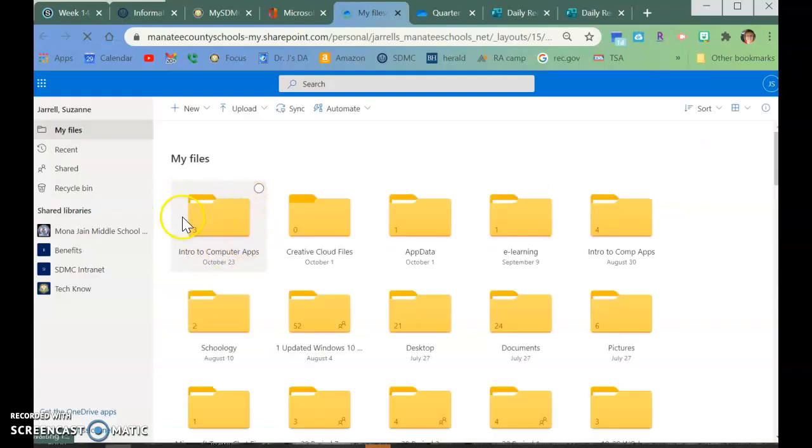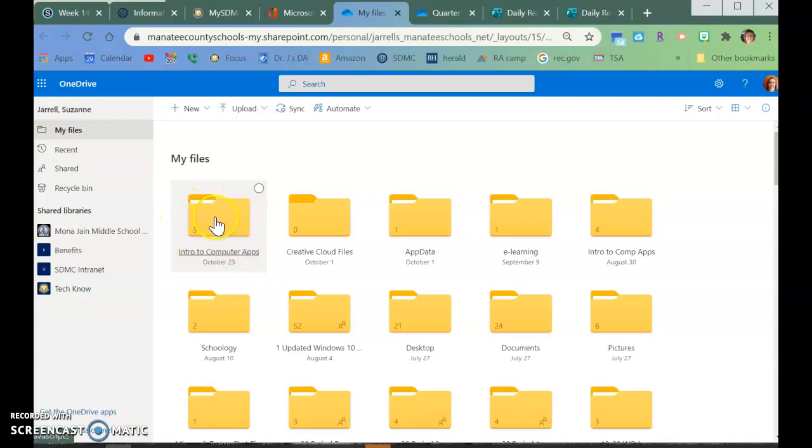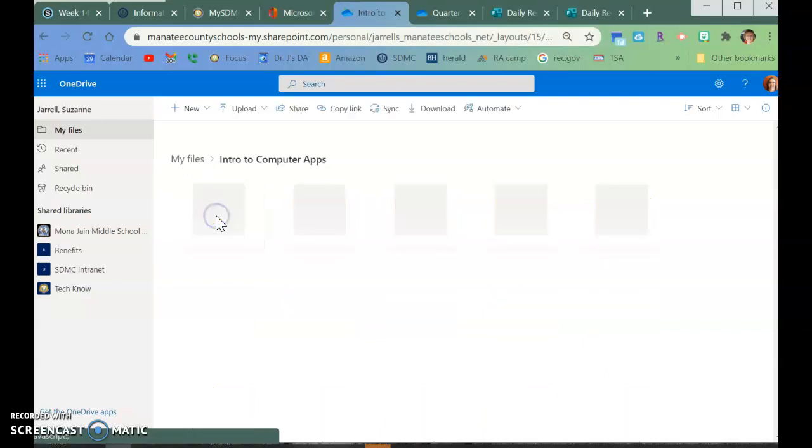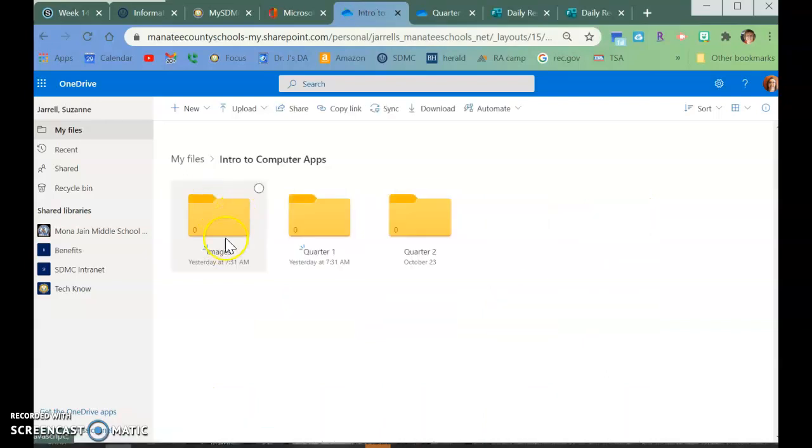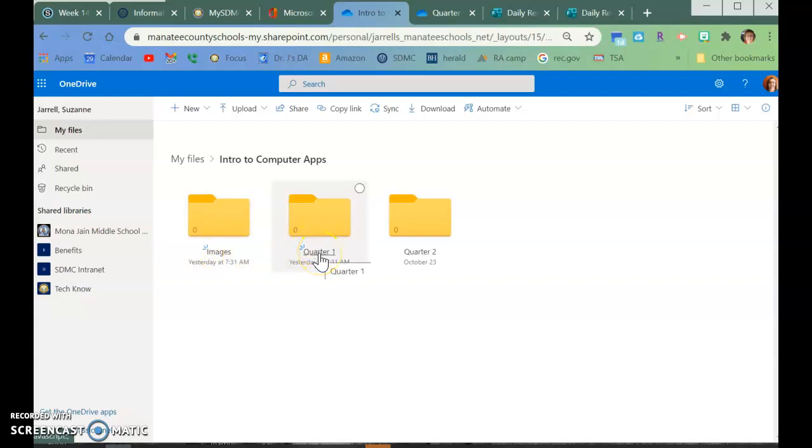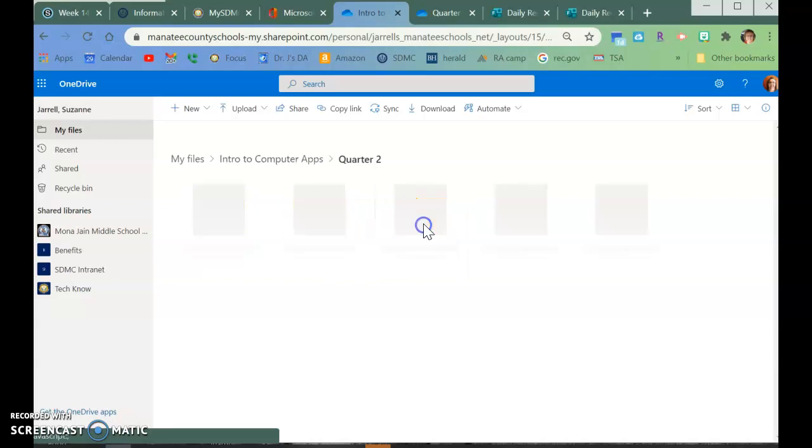You should have a file inside of here that is Intro to Computer App. So you click on it, and inside you should already have this. We did this the first week of the quarter: images quarter one was last quarter, and then we had a quarter two. So I want you to double-click on the quarter two.